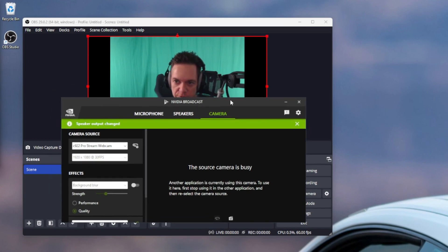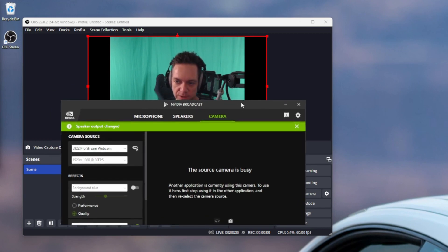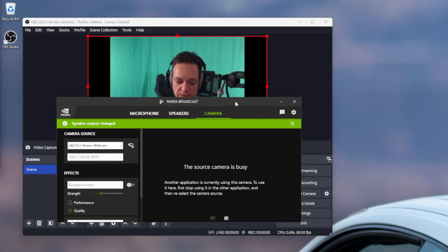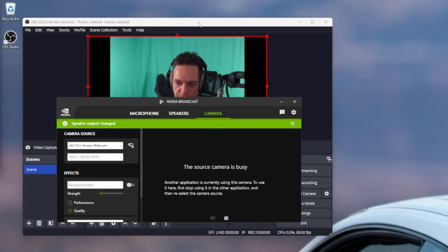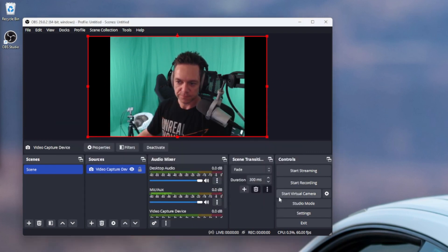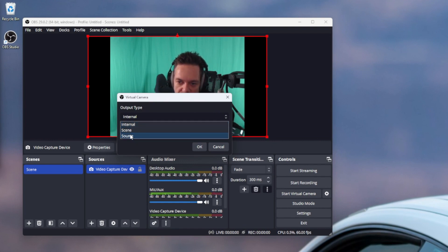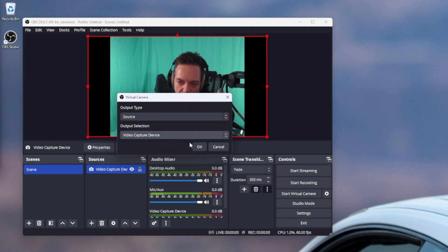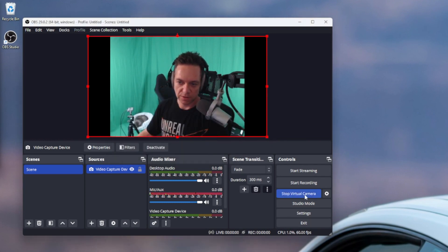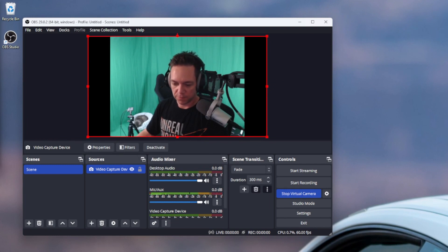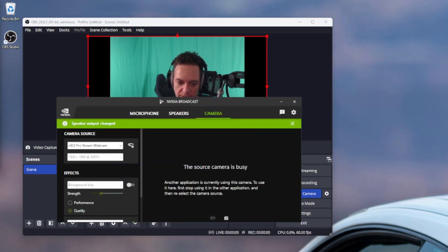The source camera is busy because it's being used by OBS — you can't use this camera in multiple applications unless you use OBS's virtual camera. So over here we're going to select options, output type. You can keep it internal; I'm going to do source-based on the webcam. We'll select our video capture device and start the virtual camera.